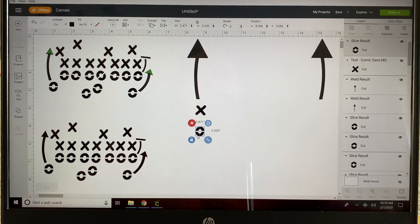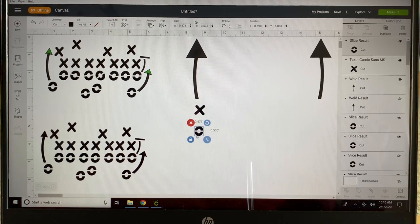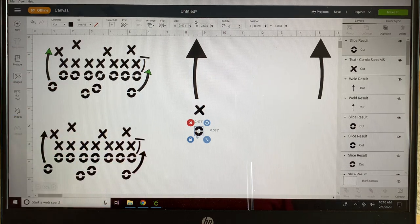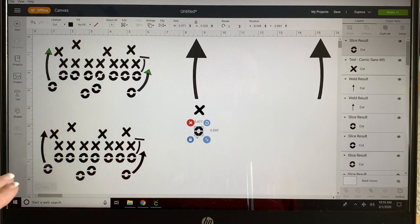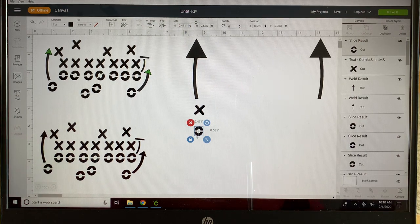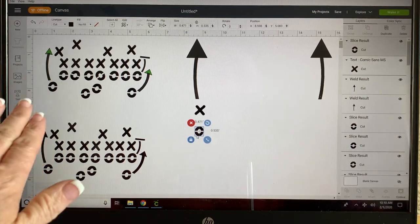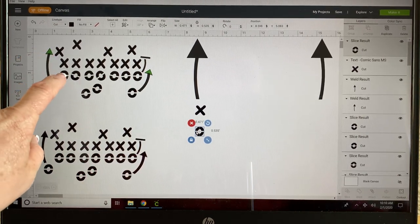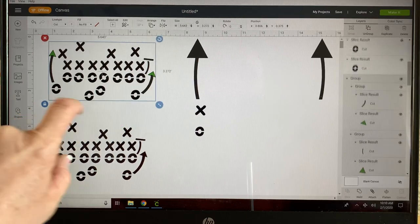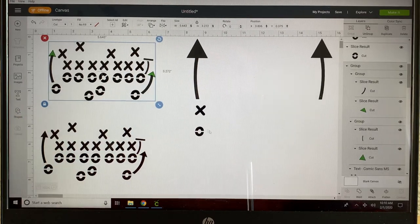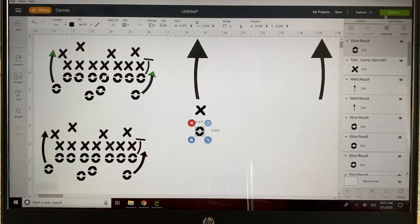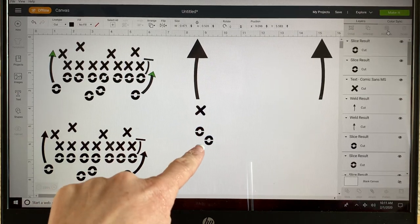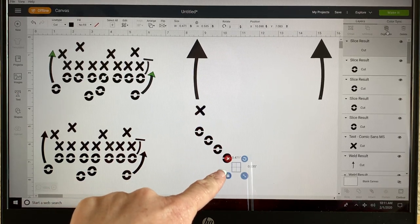Disclaimer: I don't really know all that much about football. I have no idea if this is how many men are on the field. This is a recreation of a picture that somebody asked how to make, so I'm making it the way the picture was. It looks like eleven men on the field. So I'm going to duplicate this guy ten times.